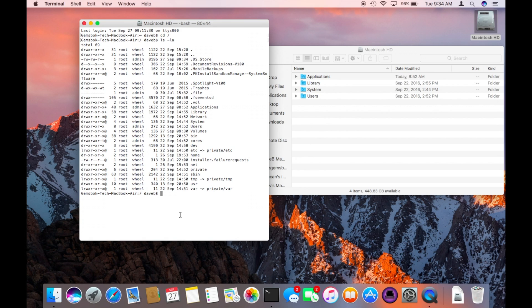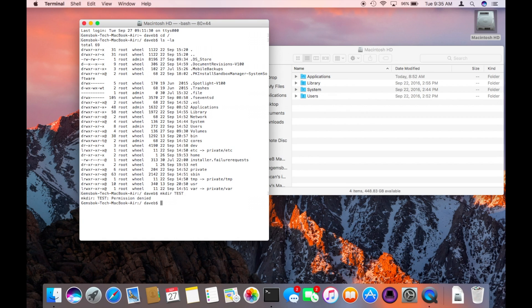Let's say for example we want to make a new folder there or make a directory. On the Mac the command for that is mkdir and we're just going to call it test. Right now our permission is denied. We're not allowed to do that.